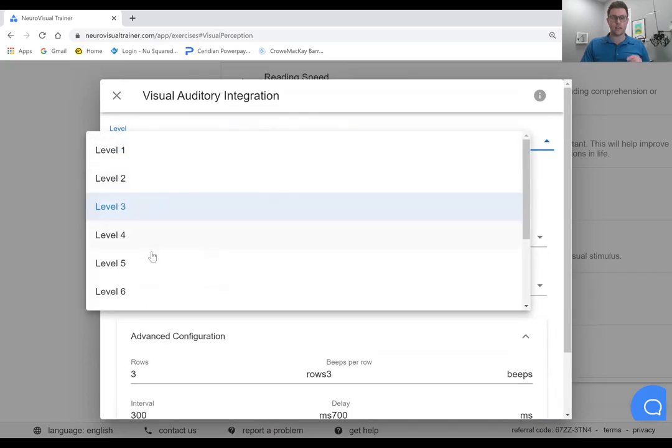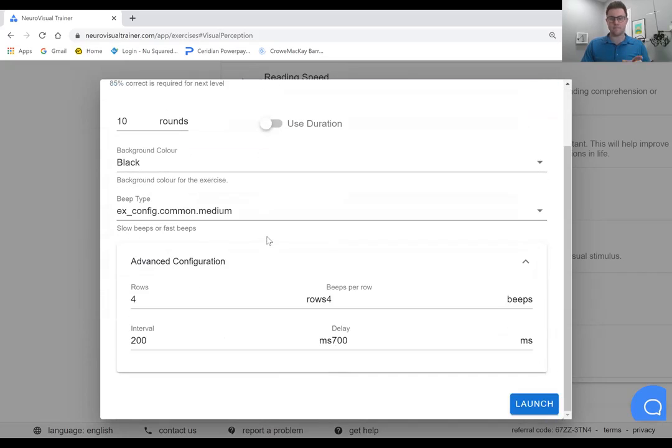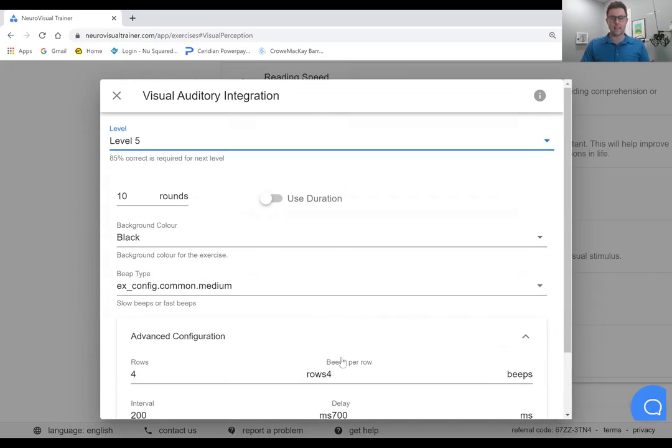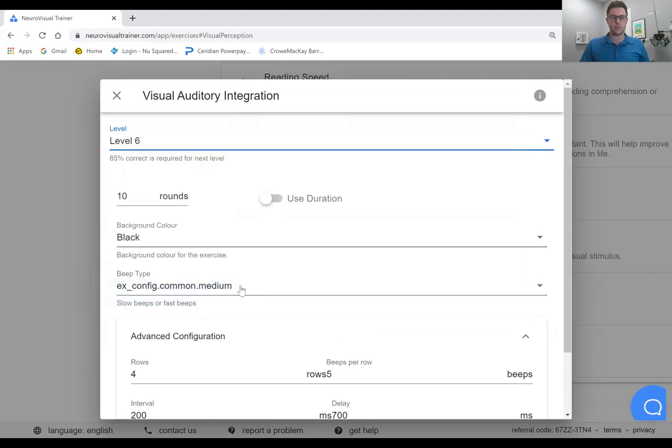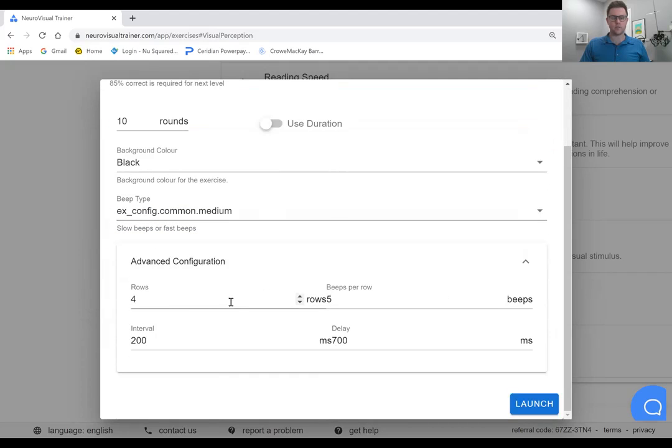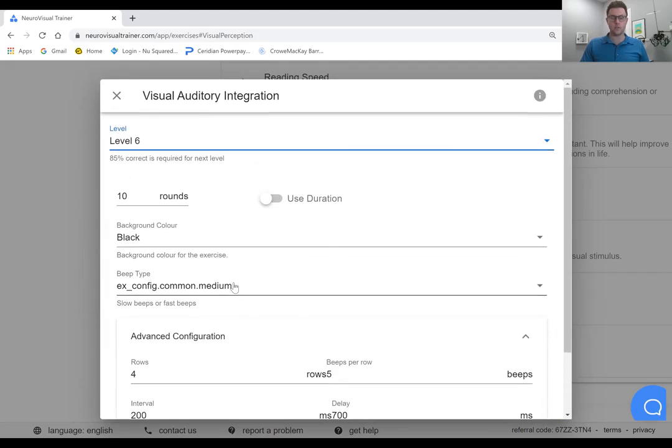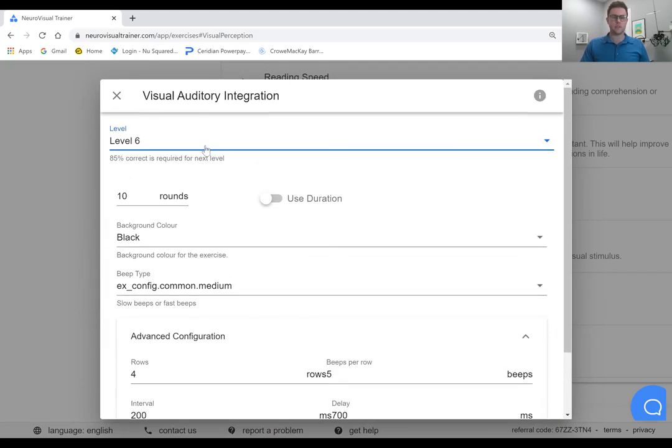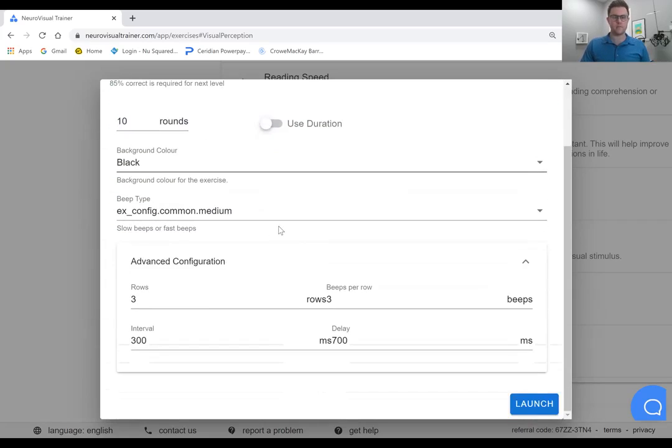So the beep sounds are going to come faster and the delay is going to be shorter. You can play around with this here in terms of the advanced configuration elements, but suffice it to say, obviously the higher levels are more challenging. So if we start on say level three,